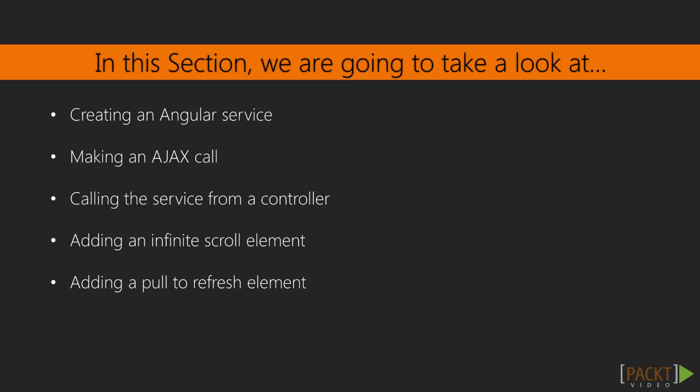In this section, we'll take a look at Angular services, AJAX calls, calling a service from a controller, and adding infinite scroll and refresh elements.